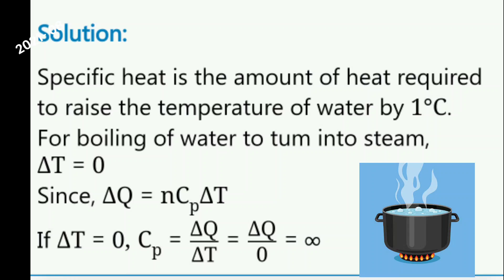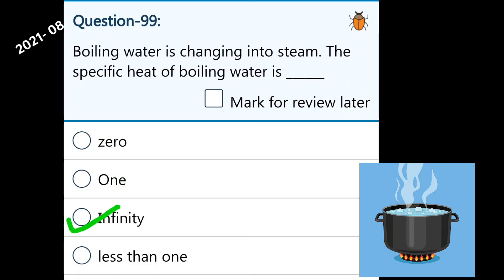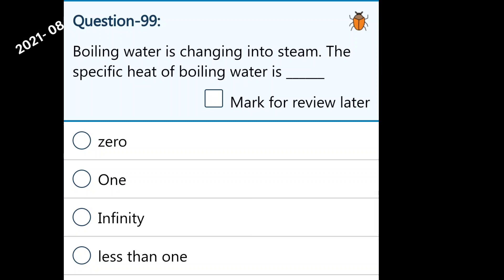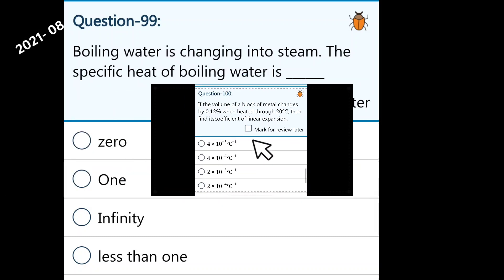Let's find the formula for specific heat. The heat energy formula is: delta Q is equal to n·Cp·delta T. So Cp is equal to change in heat energy divided by change in temperature. Here, temperature change is equal to 0, so anything divided by 0 is equal to infinity. So the specific heat of boiling water is equal to infinity.